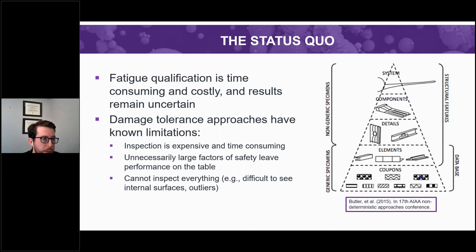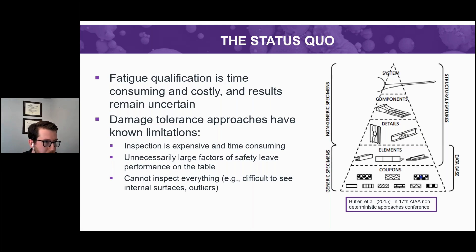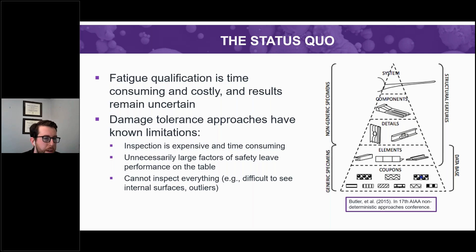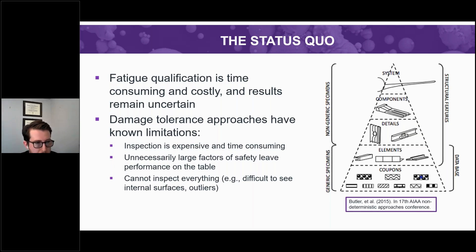Even once we do all of this testing, there is still quite a bit of uncertainty. Fatigue lives can vary substantially in ostensibly the same material at the same loading condition. For an MMPDS A-basis allowable — the standard for aerospace structural components — for tensile properties you need to run between 100 to 300 tensile tests to determine your 1% minimum tensile strength with 95% certainty. For fatigue, this would be equivalent to running 100 tests at each of the scenarios across different loading scenarios, different temperatures, different processes, resulting in thousands of fatigue tests, each of which can be an order of magnitude more expensive and several orders of magnitude slower than the tensile test.